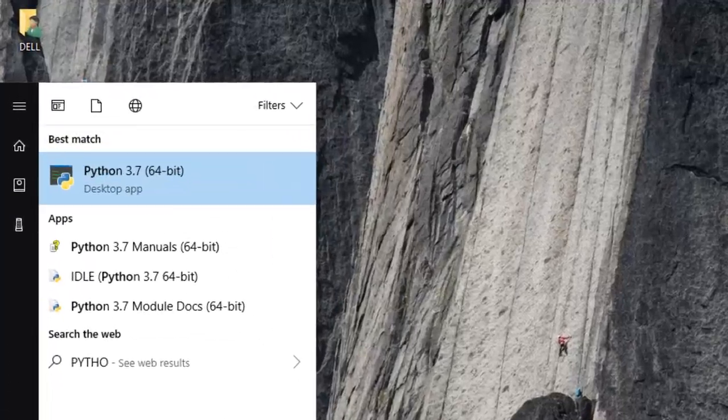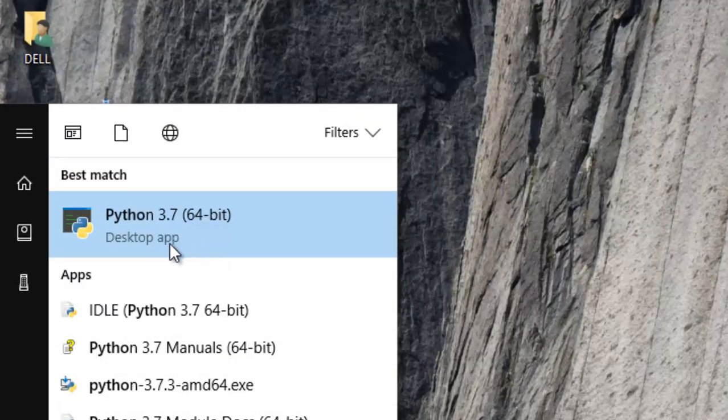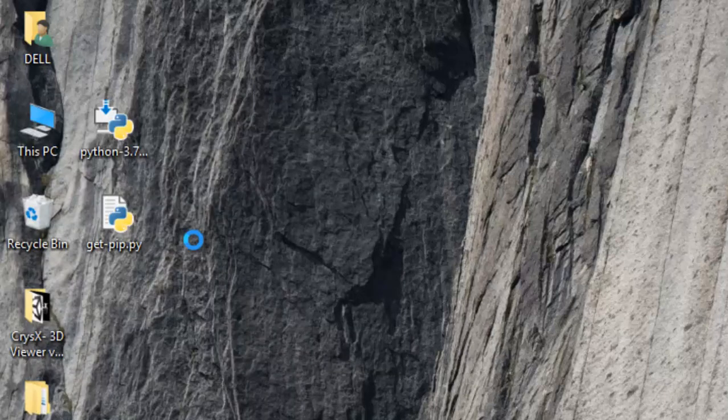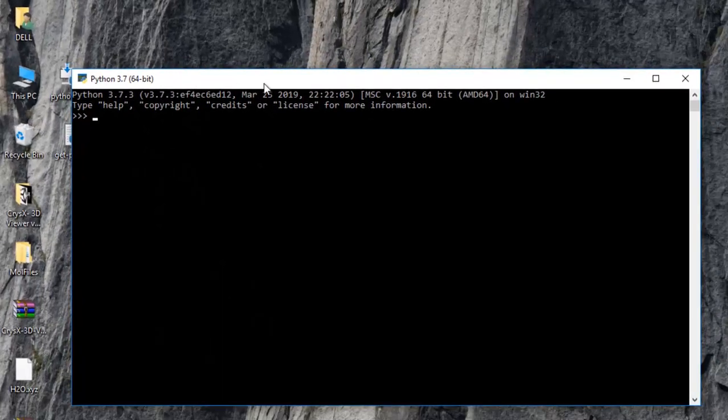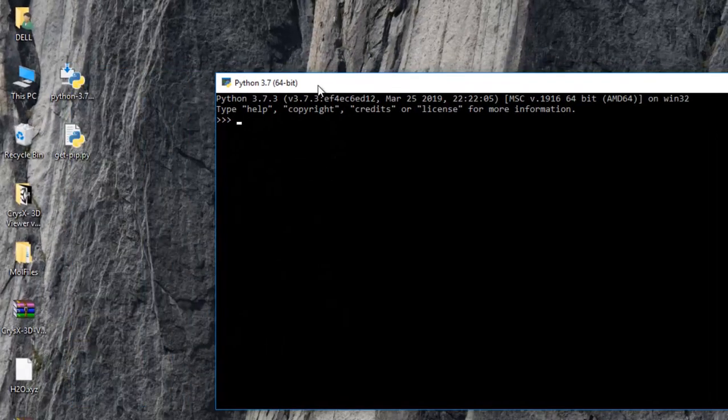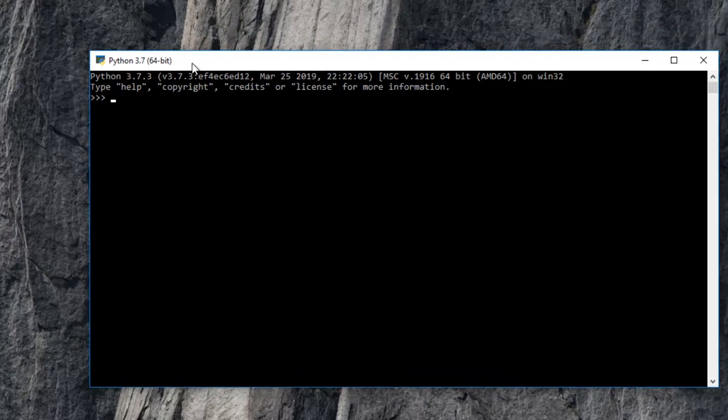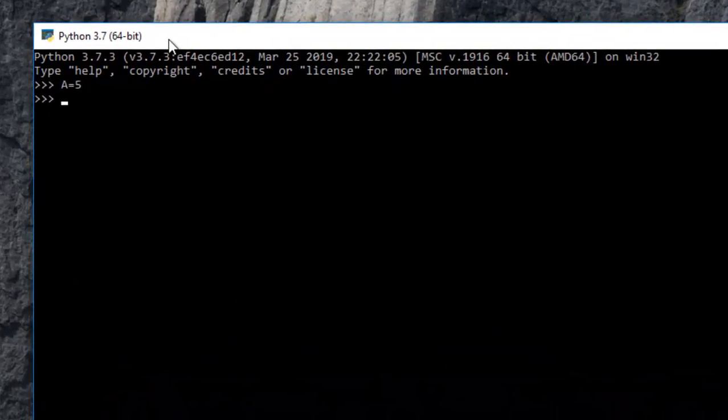And just do a test run to see if it installed correctly. So here it is Python 3.7 64-bit. So just go ahead and launch it. And here you can see the Python terminal. So here I can perform something like A is equal to 5 and then print.